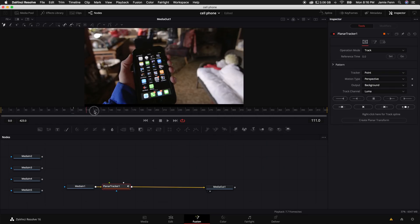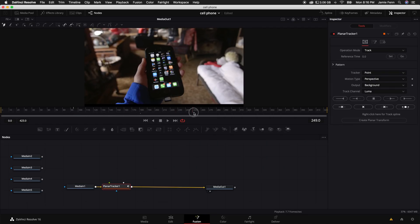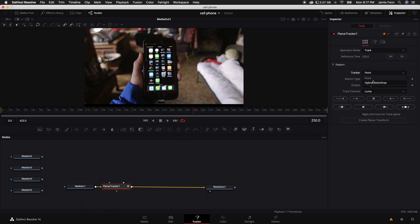Click on the median one and hold down shift and press space bar and type in planner tracker. Alright, so I'm actually going to come to the middle right about here and I'm going to select the screen just like that. Next I'm going to click set and under tracker we want to select hybrid point area. Leave the motion type on perspective and track to the end.